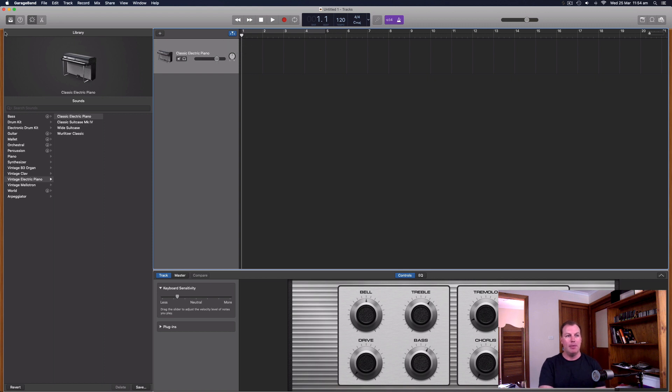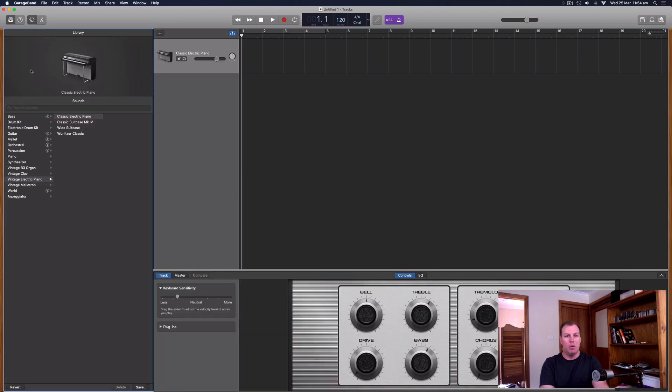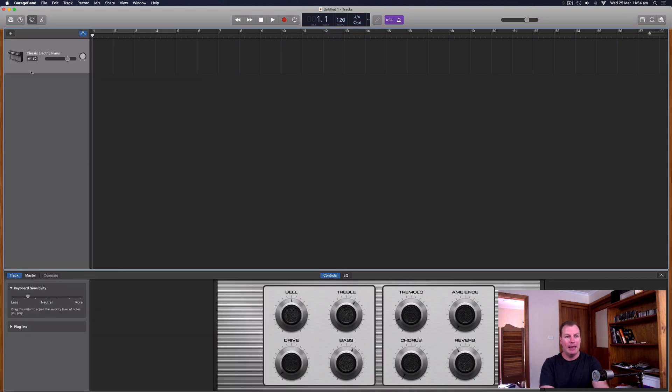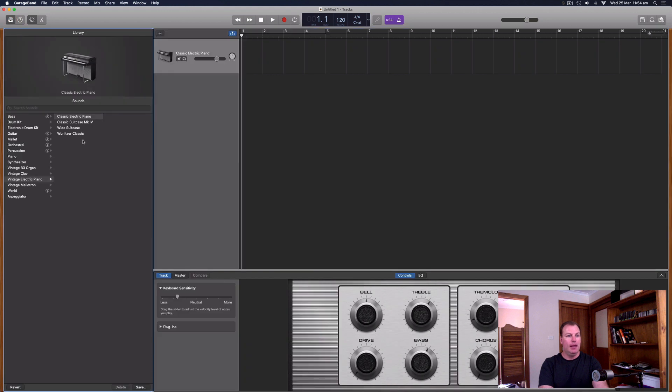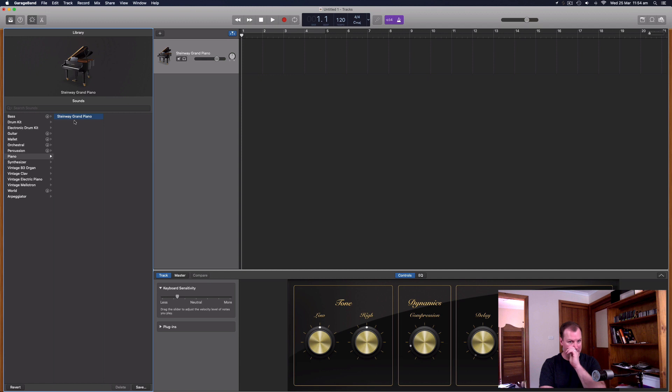I'm going to go to the library, and to open and close the library, the shortcut is the Y key, or the icon on the top left-hand corner. I'm going to instead select piano and select Steinway Grand Piano.